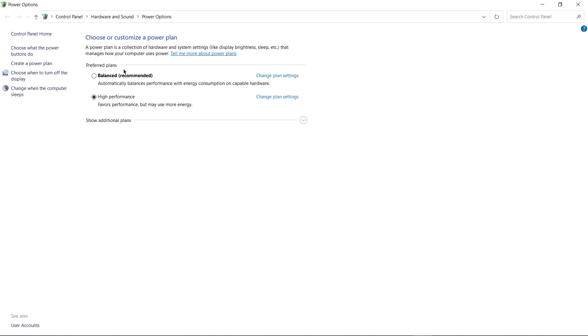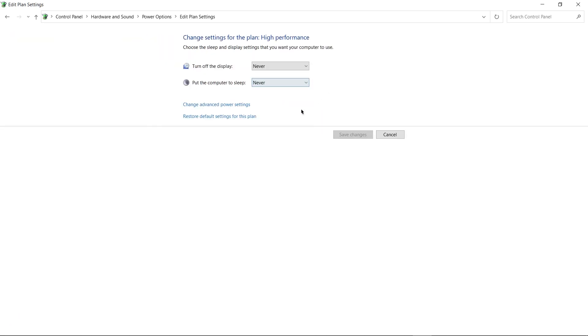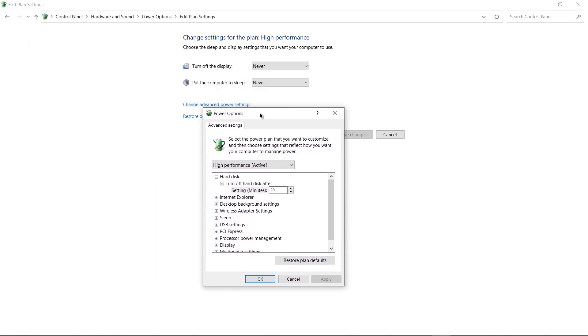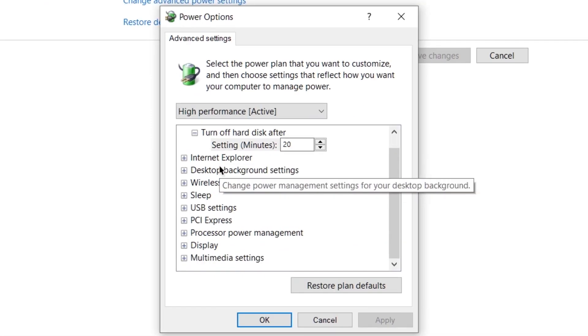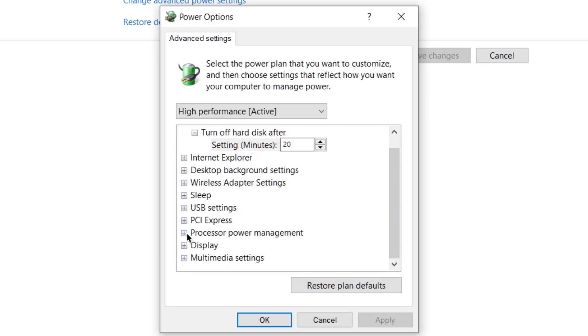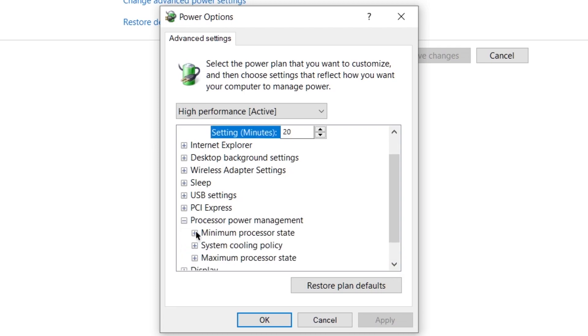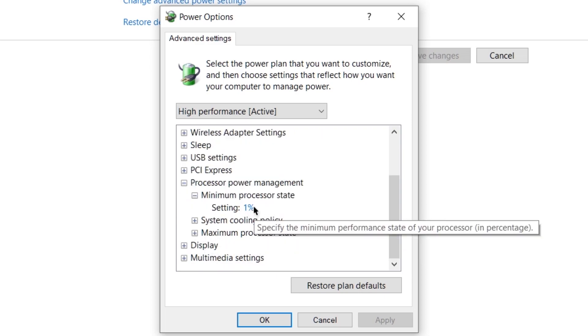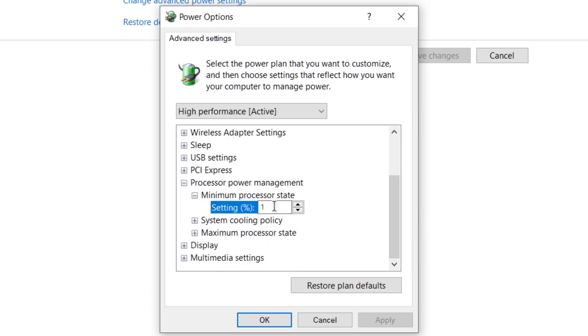There are two options: one is balanced. If you're using a laptop, then definitely use this option. If you are on a desktop or tower, then use high performance. After clicking on high performance, go to change plan settings and from here click on change advanced power settings. After clicking on it, you will find a small window appearing with the name of power options. From here, scroll down and then expand processor power management. Click on the plus icon and then expand minimum processor state. This should be one percent. Now set this setting to one percent.